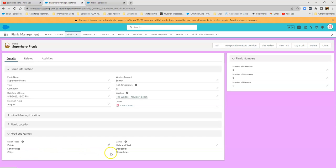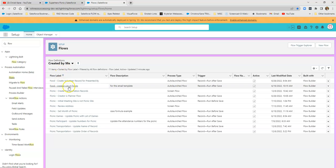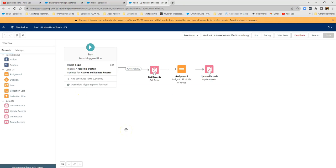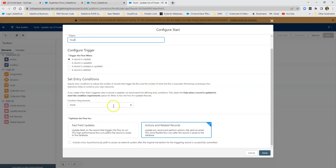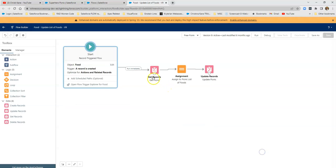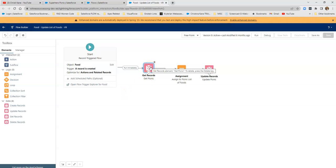These are two separate flows. We will start with the list of foods. Let's go to the back side. I'm on the back side now, the setup side of Salesforce. And I'm going to find my food update list of foods flow. Let's open that flow and see that every time a record is created, I want to run my flow. I get the picnic tied to the food that will be part of the picnic as that is a master detail or lookup relationship.